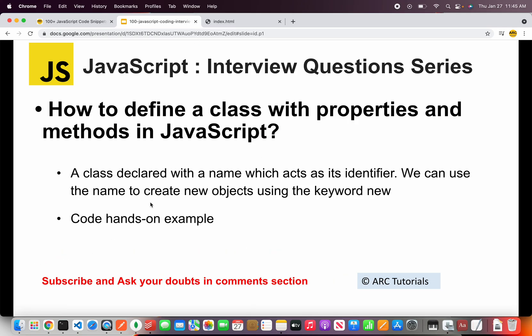Alright so coming back to the question: how to define a class with properties and methods in JavaScript. So what is a class?